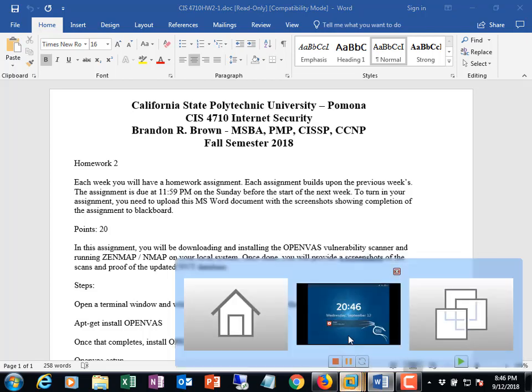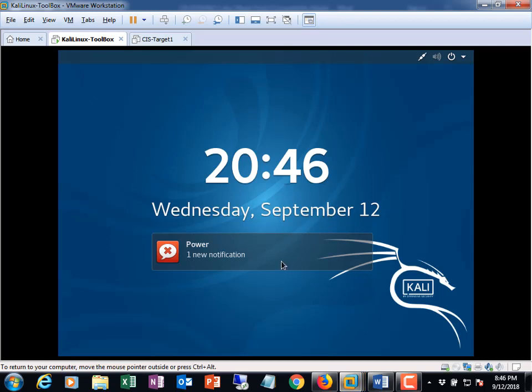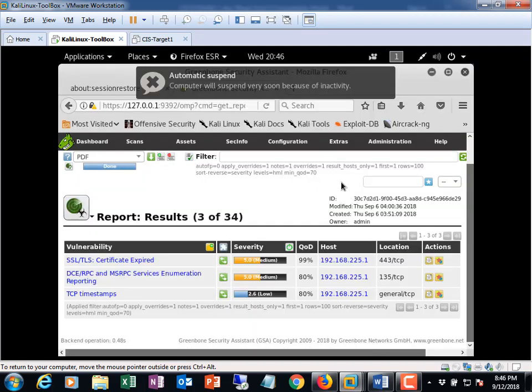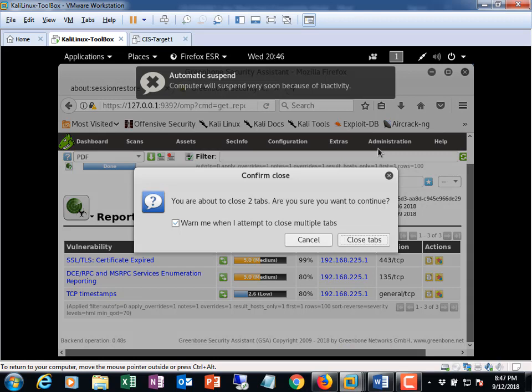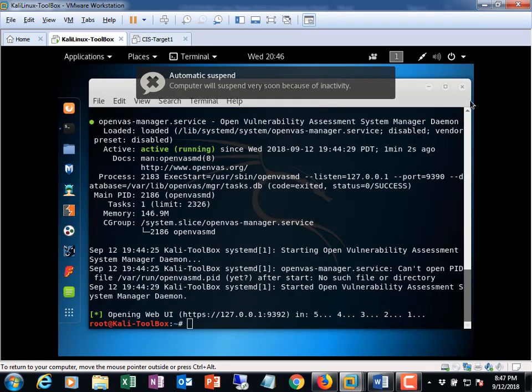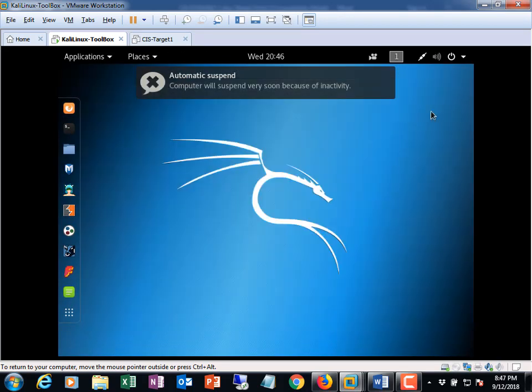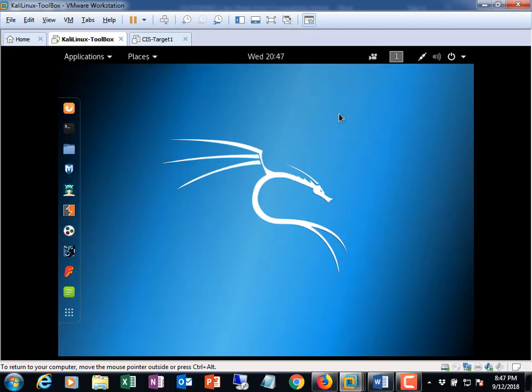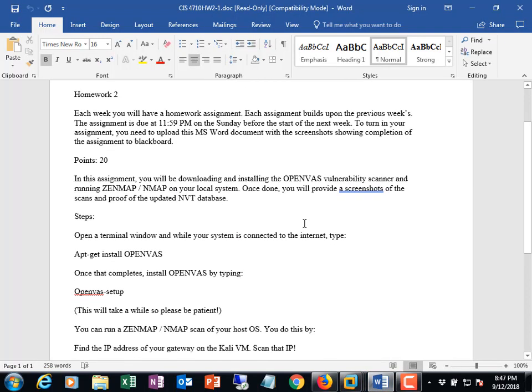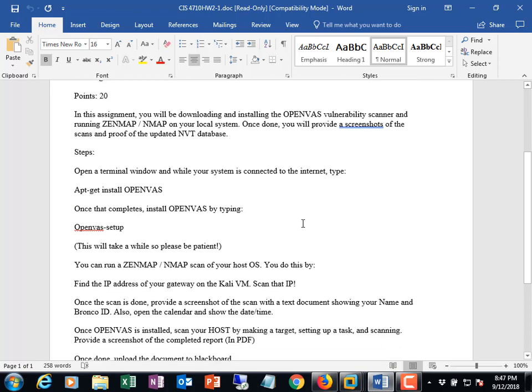So what I'm doing is I have started up my Kali Linux box and I'm going to get set up here a little bit. I need to do one thing first. So looking at the homework, okay, we need two screenshots.